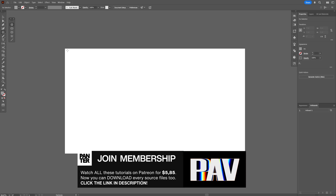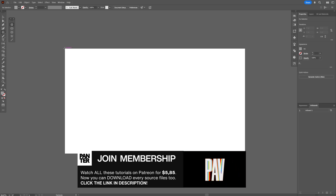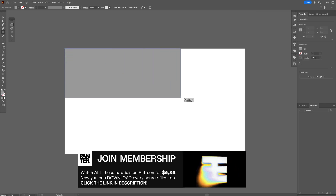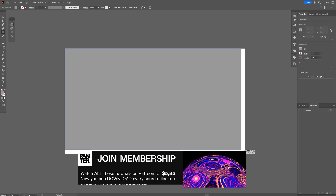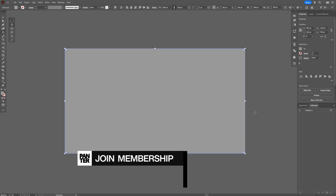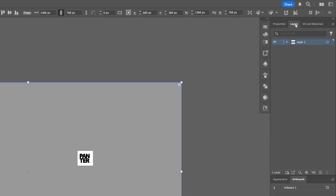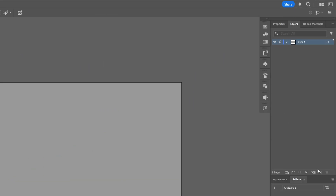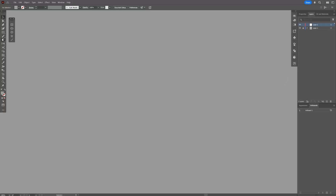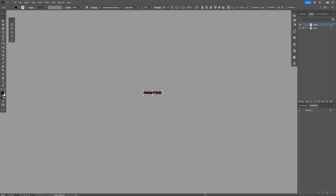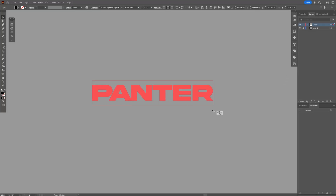Let's select the rectangle and I'm going to cover up the artboard with this gray rectangle. Then I'm going to go to the layers, lock the layer, and create a new layer. Now let's go and select the type tool, press Shift plus Alt, and scale up the text.